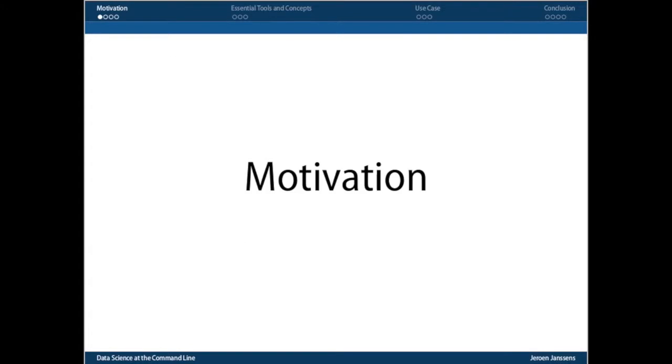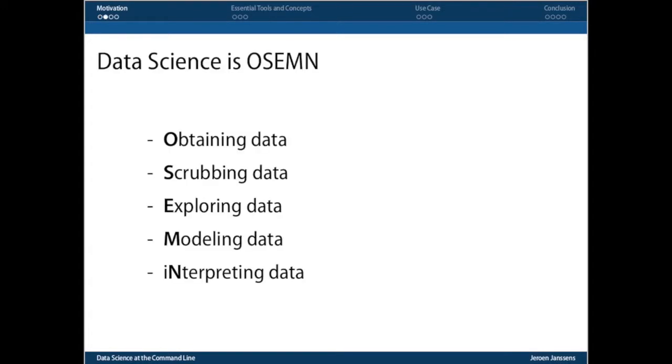Data science, if you take a step back from just looking at predicting, I have here a very practical definition put forward by Hilary Mason and Chris Wiggins. They say data science is OSEMN, which stands for obtaining data, scrubbing, exploring, modeling, and also interpreting data. I use this definition in my book. It's a very practical one. Each step, except for the last one, has its own chapter. Because when you get to the interpretation part, I think that the computer, let alone the command line, is of little use.